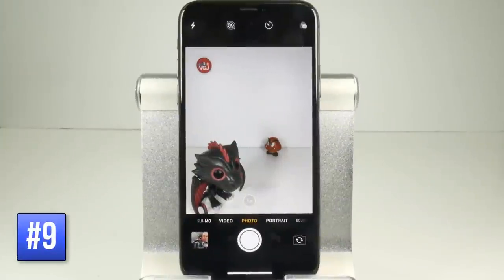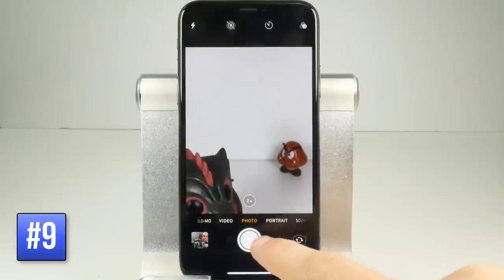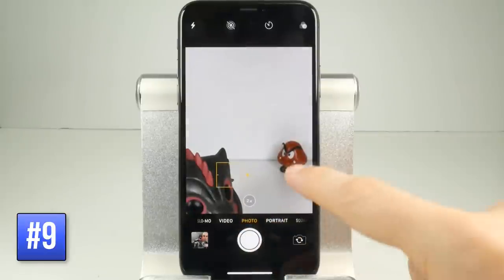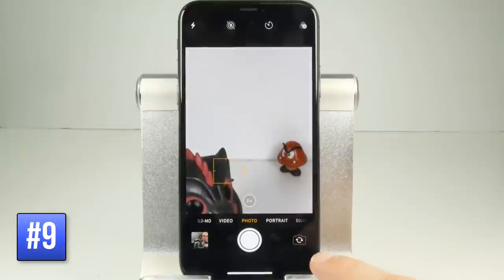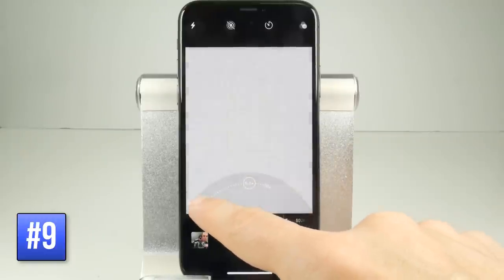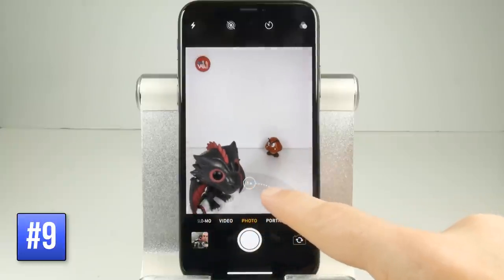The iPhone X has a dedicated optical 2x zoom lens. To enable it simply tap 1x and then you can get some nice blur effects or shallow depth of field. You can also zoom in even further by turning the dial, but once you do that it goes back to digital zoom so you won't get quite as good quality.